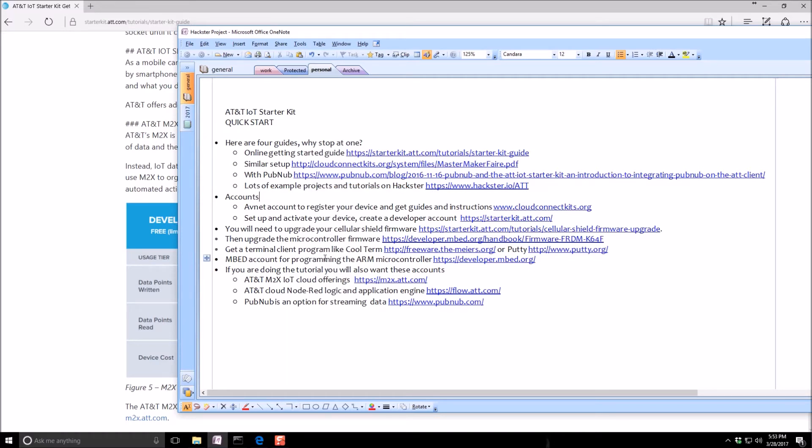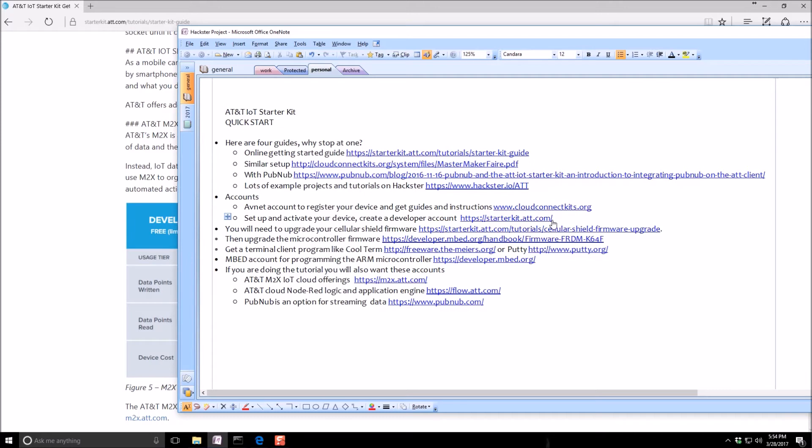So you're going to want to set up some accounts. Avenit is the company that made the board and the kit. So if you go there and register, register your device, you can get documentation. You also want to log in to starterkit.att.com. That's where you can set up your SIM card and get it online.